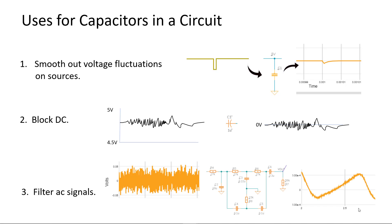There are more applications for capacitors, but we'll save those for a later time. In our next video we'll look at capacitor units of measure and construction.